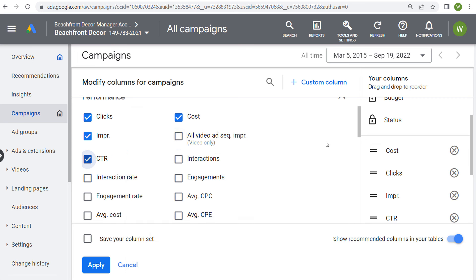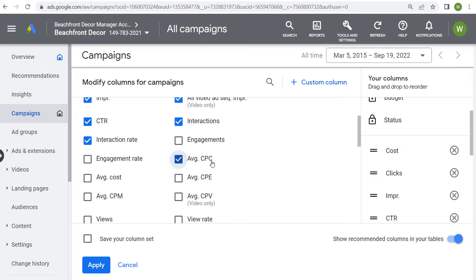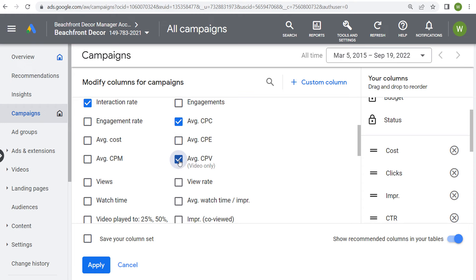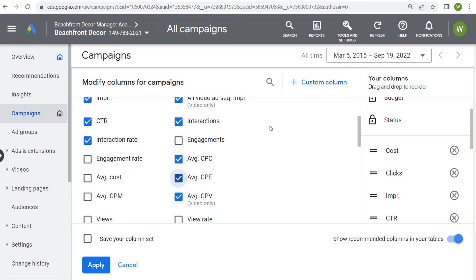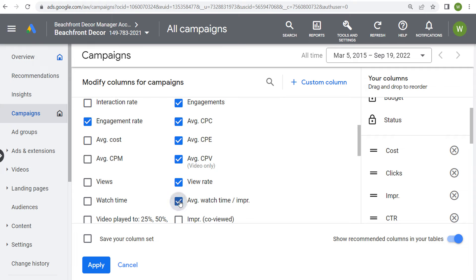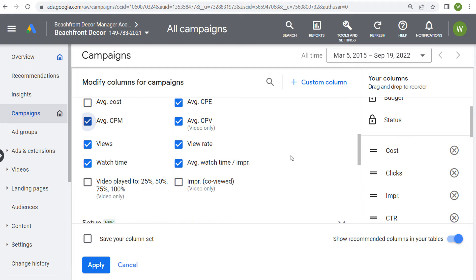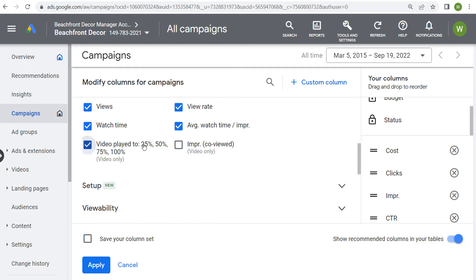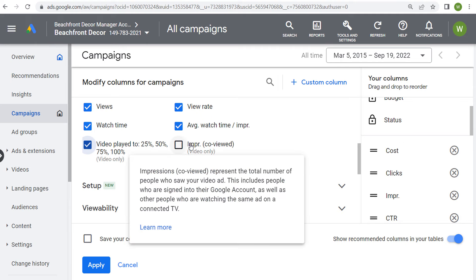Even though we didn't run a video sequence campaign, we'll add that here, along with all interactions. We can also add interaction rate, average cost per click, average cost per view, average cost per engagement, engagements, engagement rate, view rate, average watch time per impression, watch time, views, average CPM, video play to 25%, 50%, 75%, and impression co-viewed — the number of people who saw your video ad.